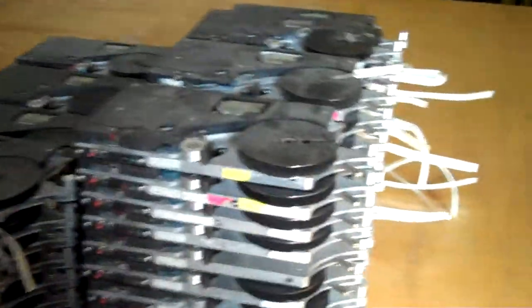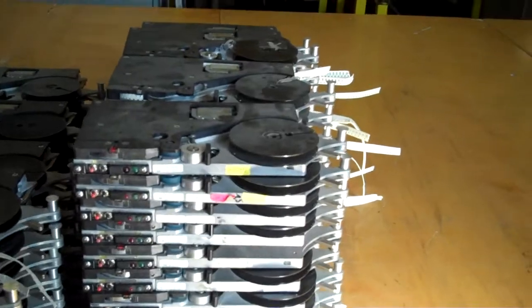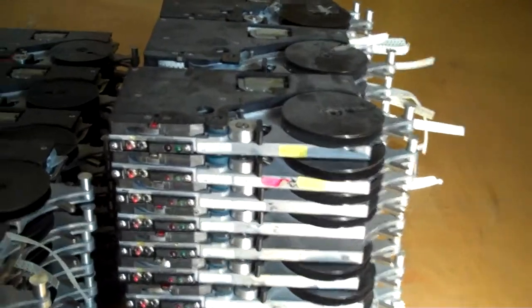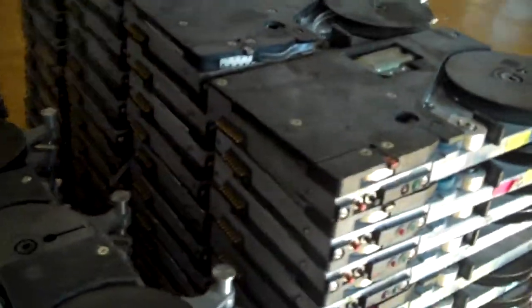This pile here is the eight millimeters. These have the eight prongs on the side and we have 47 of those.